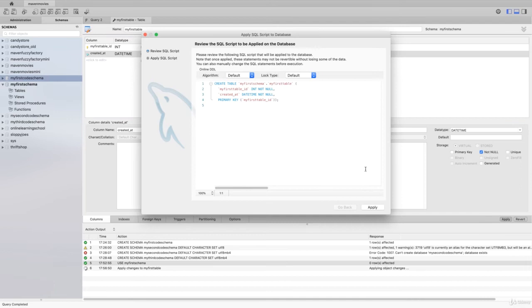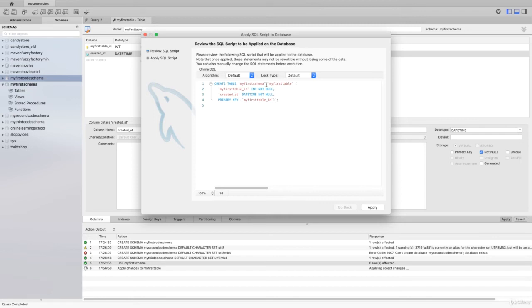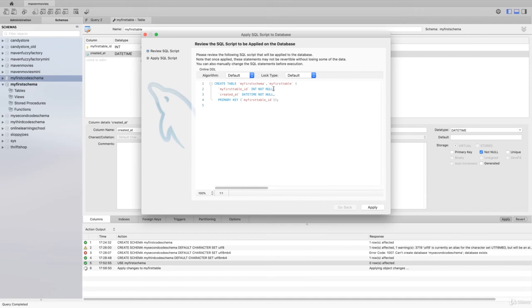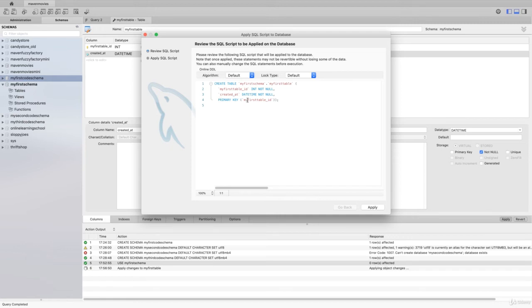You'll see this CREATE TABLE statement where we have the schema name dot table name, and then we have open parentheses. We have the column ID, the integer, and a constraint that it is not going to be null. Then we have created_at and it's going to be a datetime. Again, it has the constraint that it won't be null. And then we have the primary key noted as my_first_table_ID, and it closes that out with a semicolon.